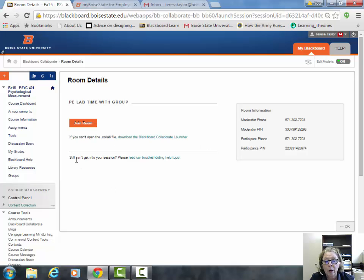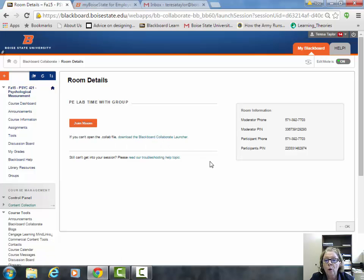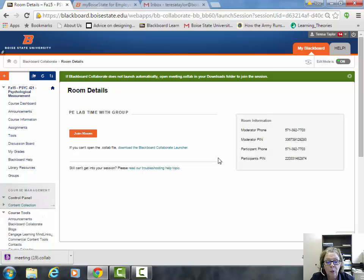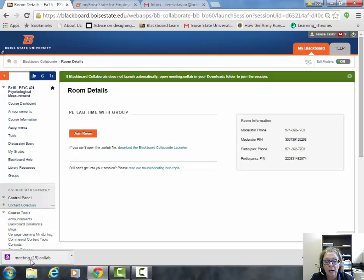We're going to go ahead and join the room. Either way you go, what you're ultimately looking for is a little tab at the bottom with a purple arrow, and you'll see it appear in just a second. So I'm going to join the room. Here's the tab with the little purple arrow.